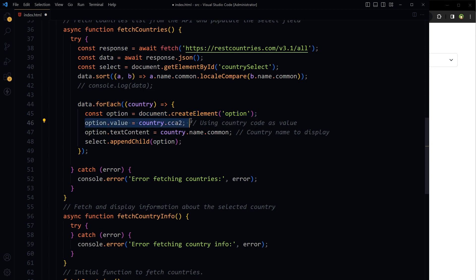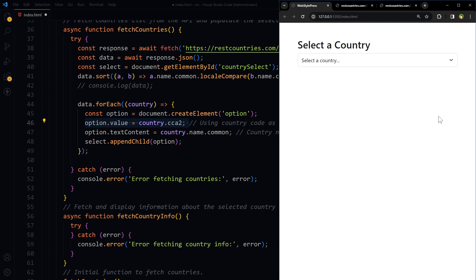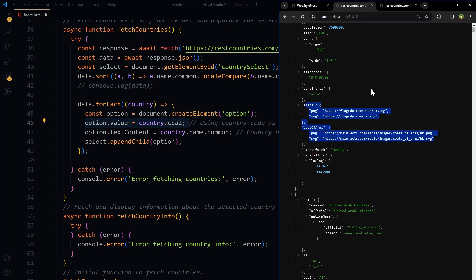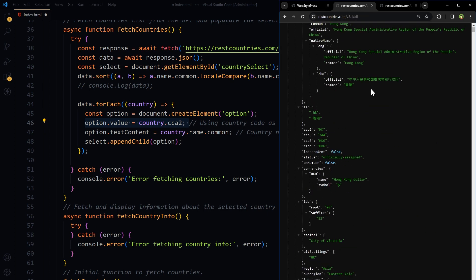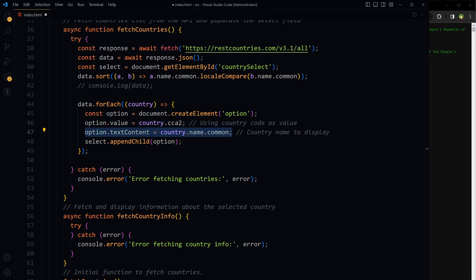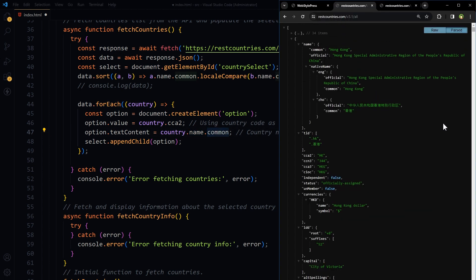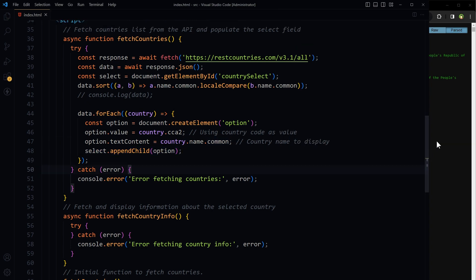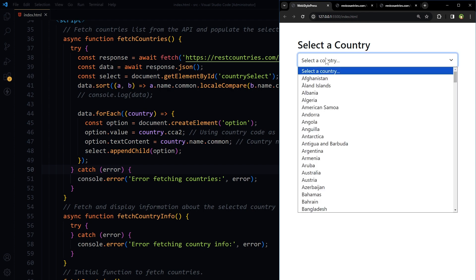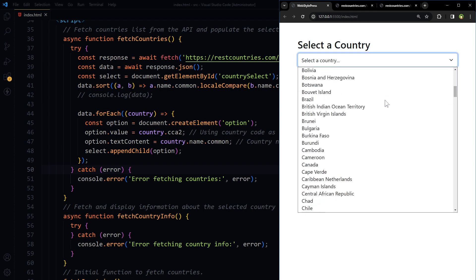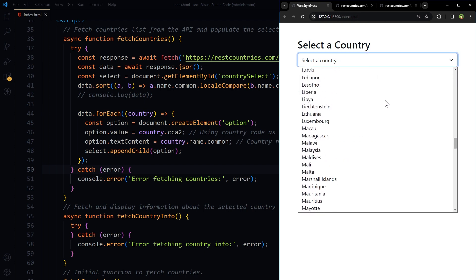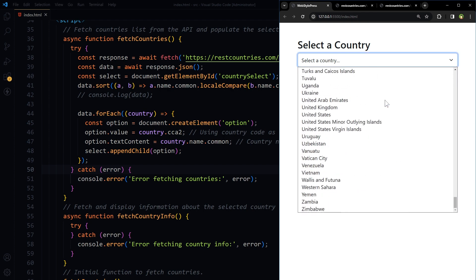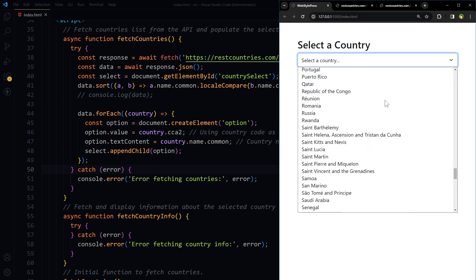Set the value of the option to the country's CCA2 code, which is the two-letter country code. For example, this one. Then set the text content of the option to the common name of the country, name.common. Then append this option element to the select field. So let's see, yes we have got the list of countries populated here.